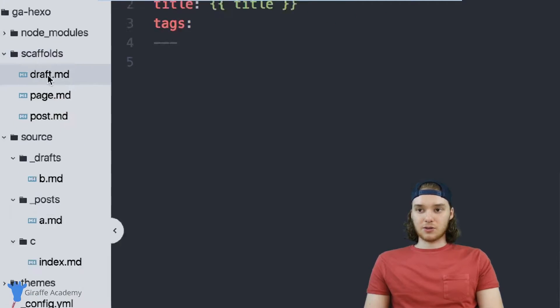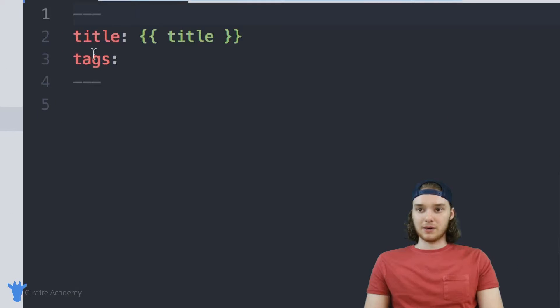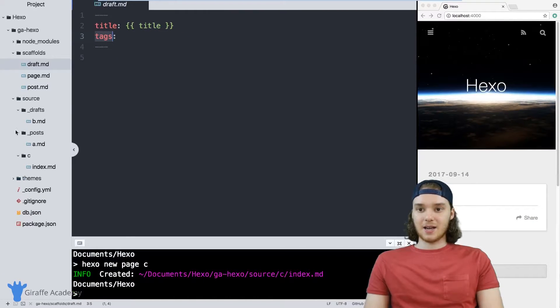Let's click on this draft file. You'll notice that there's two items here, there's title and then we have these curly brackets with title inside and there's tags.